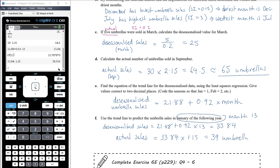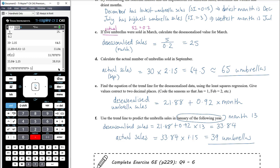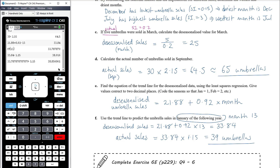Note: if you use the function stored in the CAS to get a more precise de-seasonalized figure of 33.79, you still get 39 umbrellas when rounded to the nearest whole number. In a test or exam, working with the rounded regression equation to two decimal places is acceptable, as the final rounded answer should match.